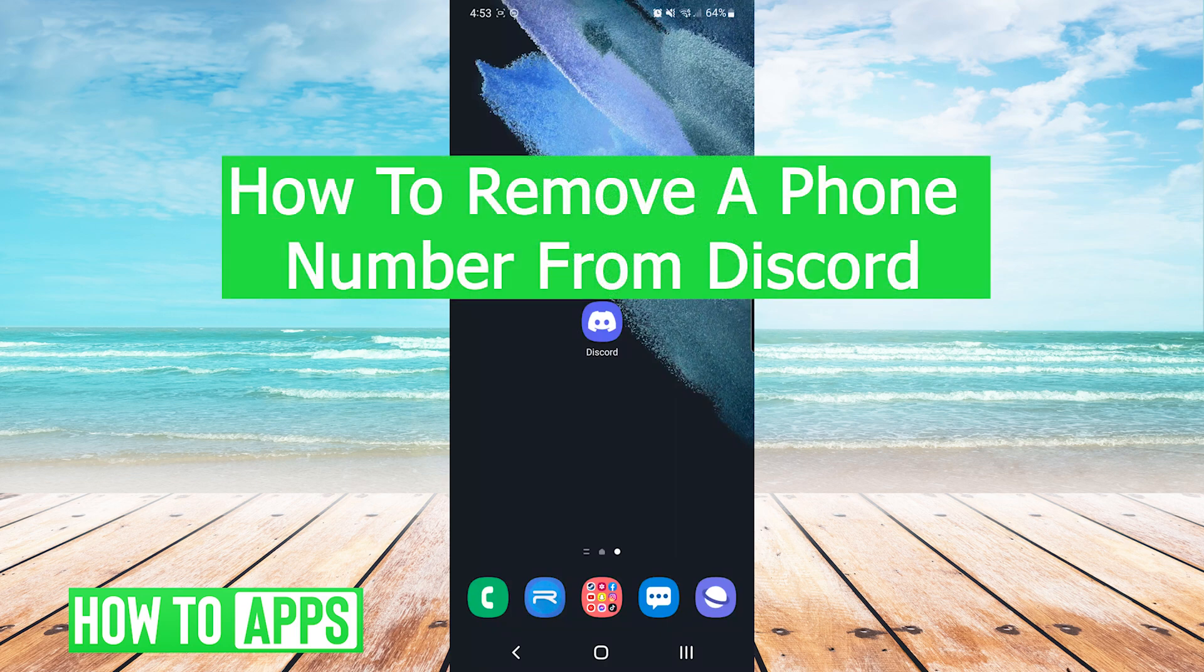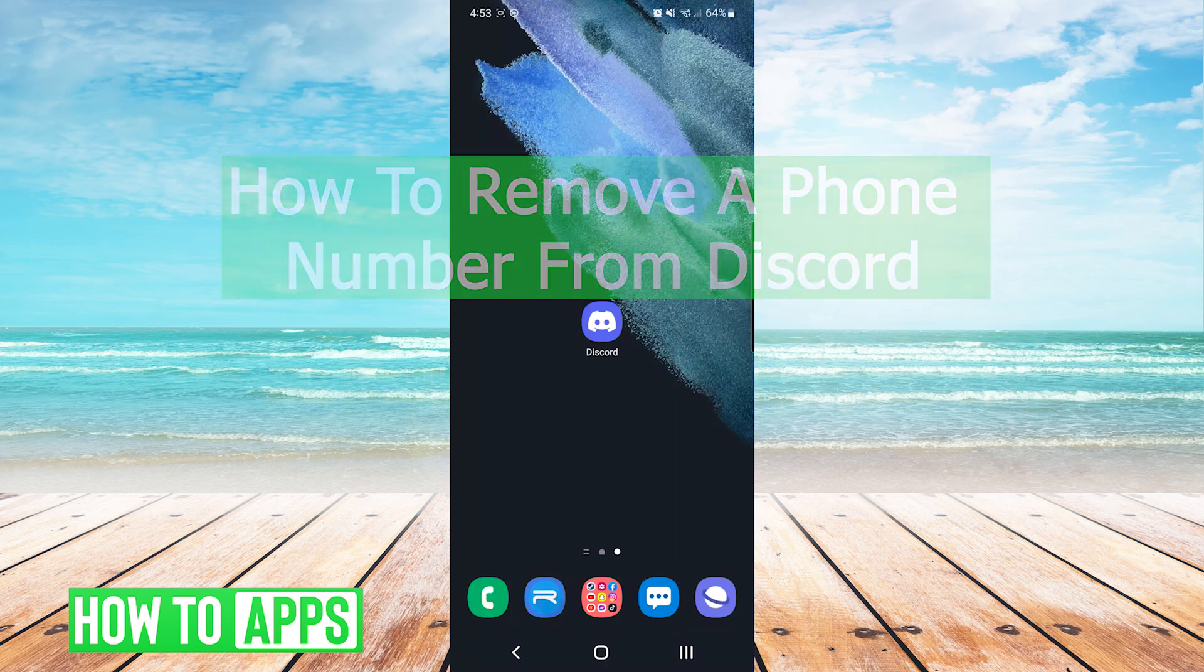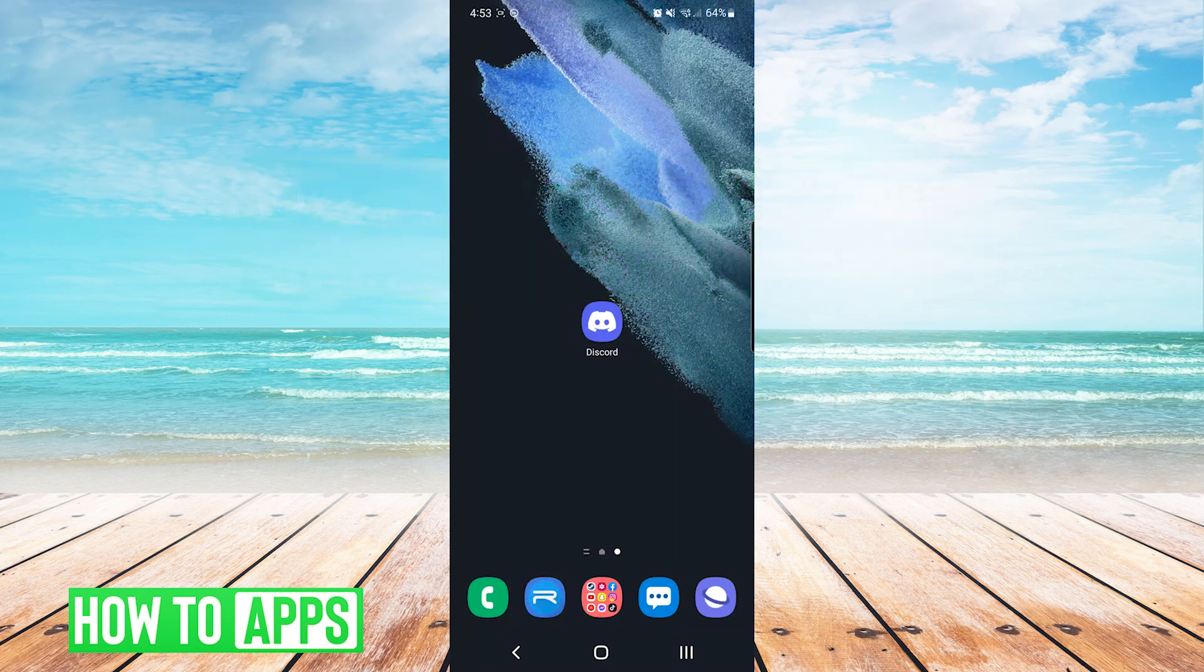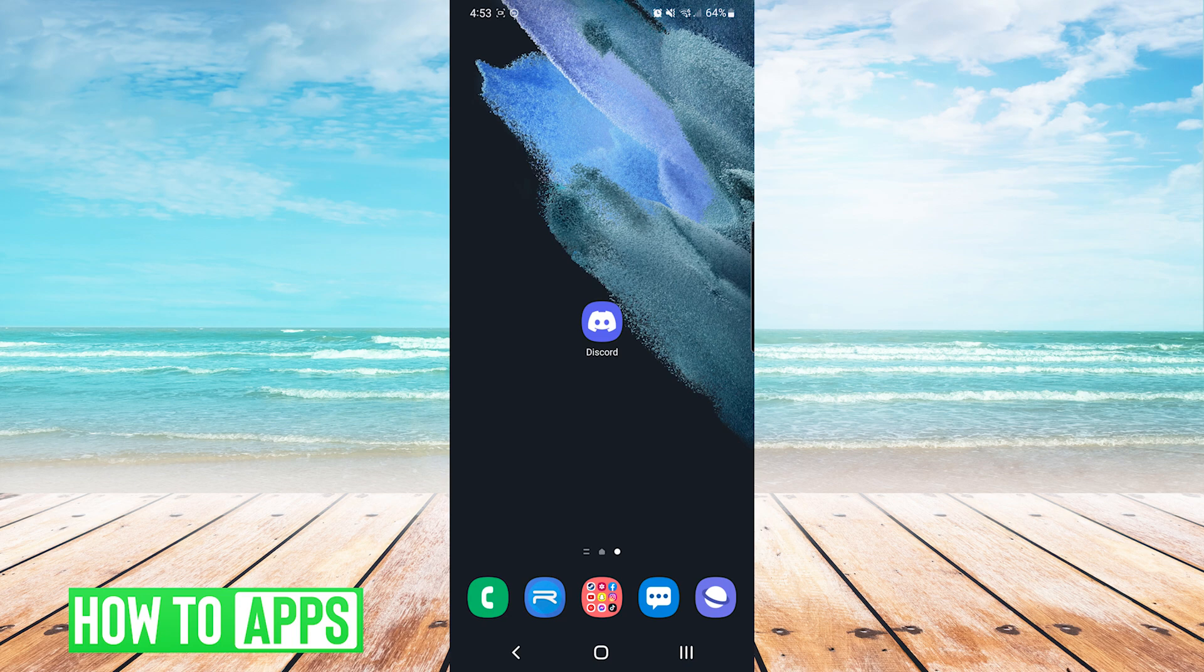Hey everyone, it's Mike here with HowToApps. Today I'm going to be showing you how to remove a phone number from Discord. It's fairly simple so we'll jump right into it.